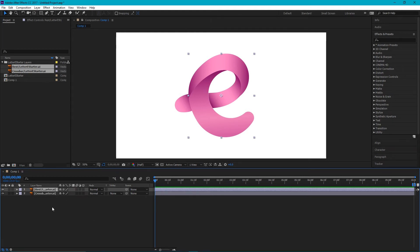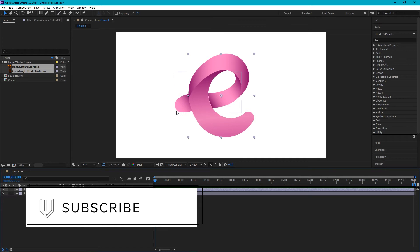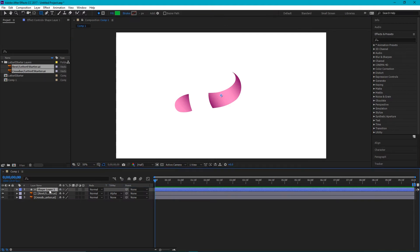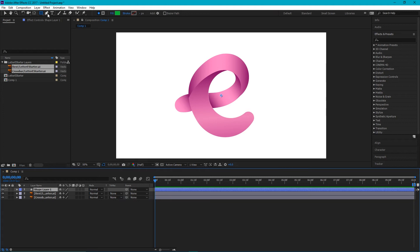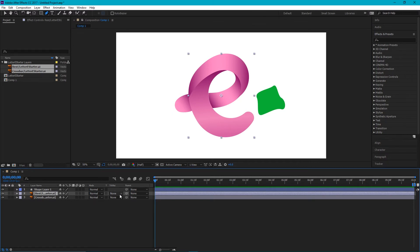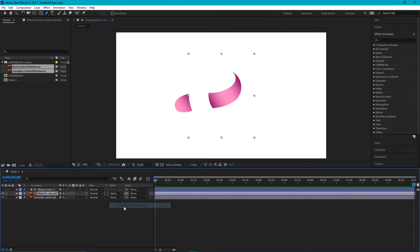We need to create a revealer for the rest of my E, and this revealer is going to be a simple shape. It's going to expand over time and cover all of my letter E like so. To do that, go to new shape layer. Grab your pen tool and draw this kind of shape here. Then select the rest of my letter E and set it to track matte — alpha matte.